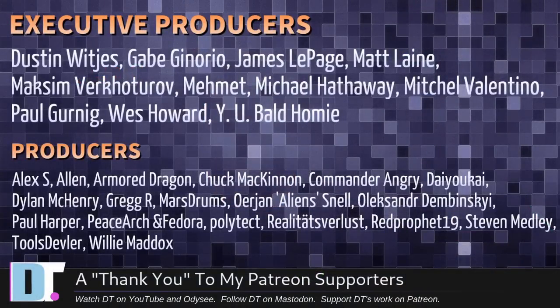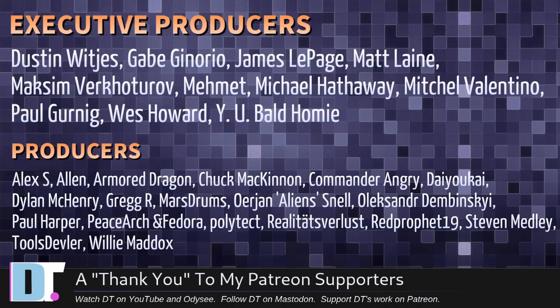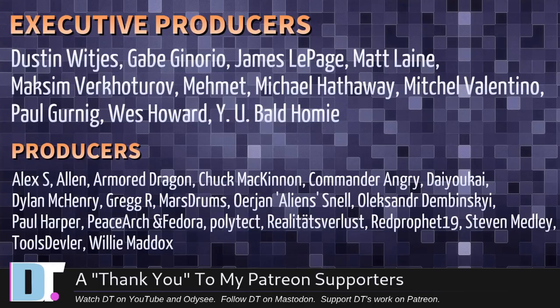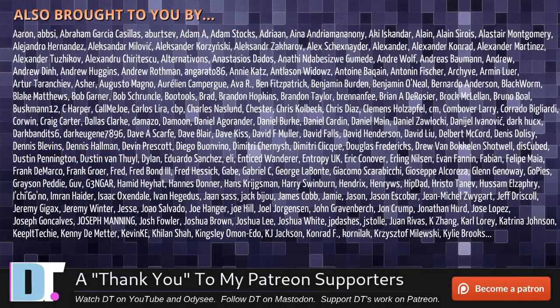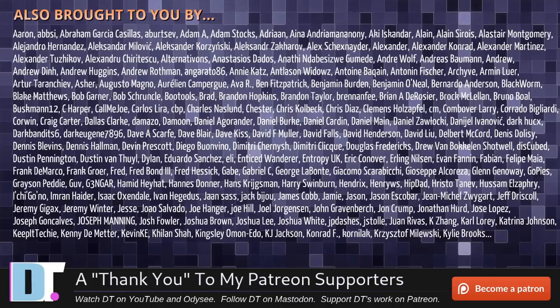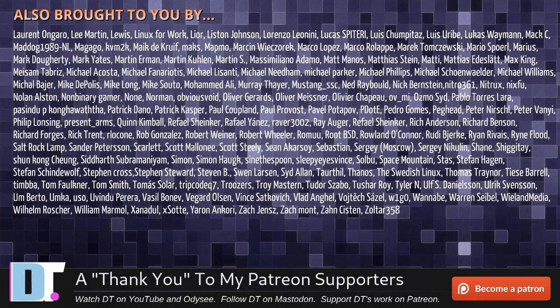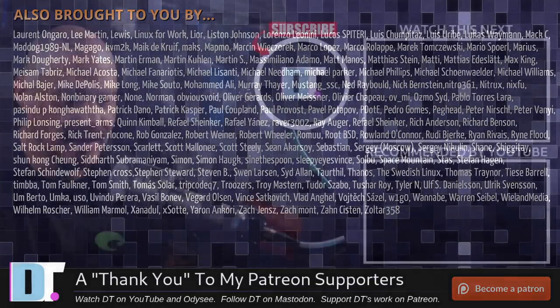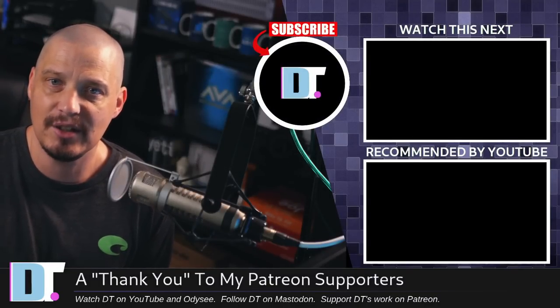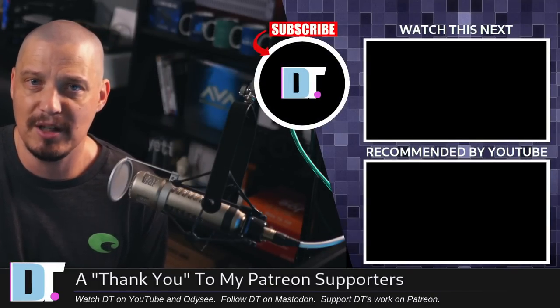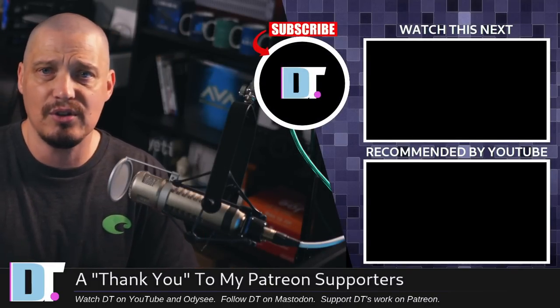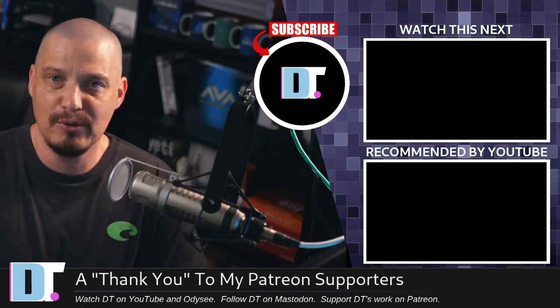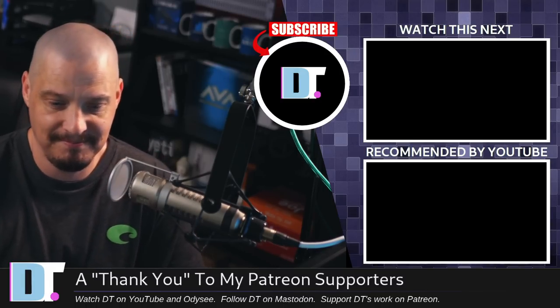Now, before I go, I need to thank a few special people. I need to thank the producers of this episode. And of course, I'm talking about Dustin, Gabe, James, Matt, Maxim, Mimit, Michael, Mitchell, Paul, Westwaya, Bald Homie, Alex, Alan, Armor, Dragon, Chuck, Commander, Angry, Diokai, Dylan, Greg, Marstrom, Erion, Alexander, Paul, PeaceArch and Vador, Polytech, Realities for Less, Red Prophet, Stephen, Tools, Devler, and Willie. These guys, they are my highest tier patrons over on Patreon. They are the producers of this episode. The show is also brought to you by each and every one of these fine ladies and gentlemen as well. All these names you're seeing on the screen right now. These are all my supporters over on Patreon because I don't have any corporate sponsors. I'm sponsored by you guys, the community. If you like my work and want to see more videos about Linux and brain open source software, subscribe to DistroTube over on Patreon. All right, guys. Peace.